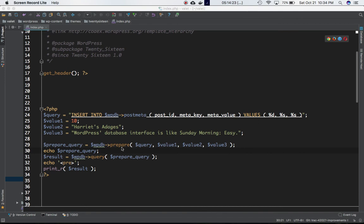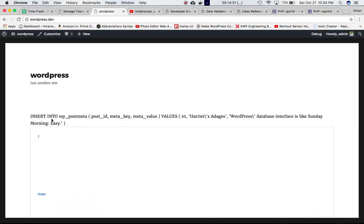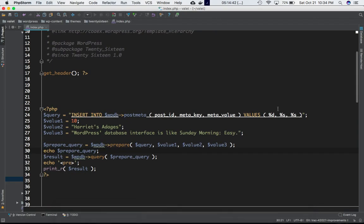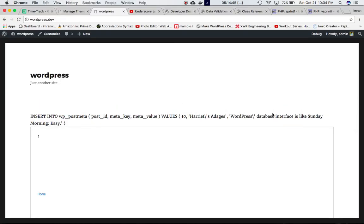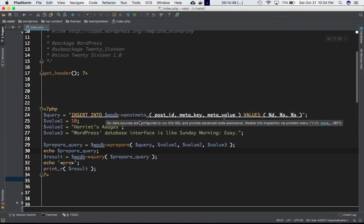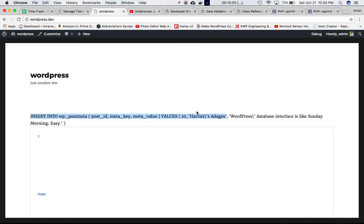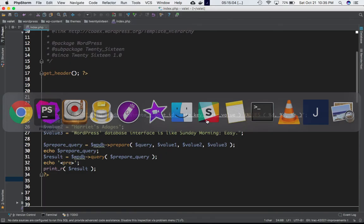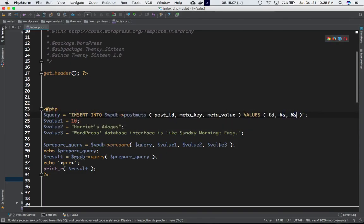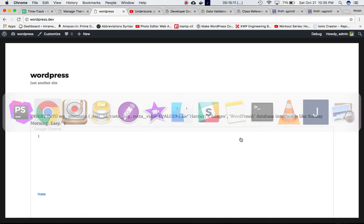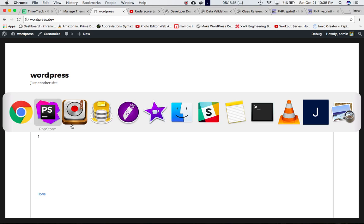When we echo the result derived from the prepare() method and put it into the theme's index.php, we can see it outputs: INSERT INTO wp_postmeta (post_id, meta_key, meta_value) VALUES — and the placeholder %d has been replaced by 10, the first %s placeholder has been replaced by 'Harry's ages' (and you can see it's been escaped automatically), and the next placeholder is replaced by value3.